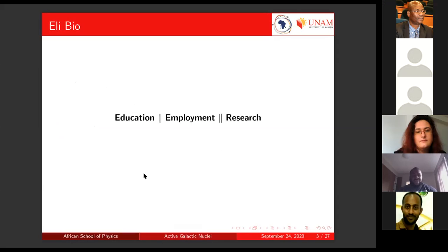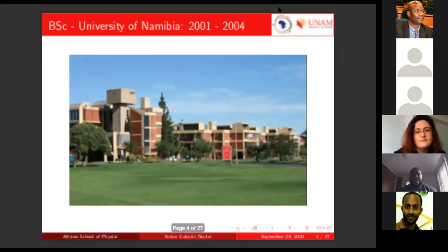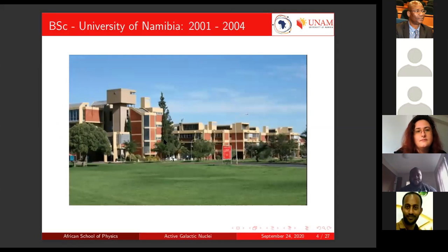Katevi asked us to talk about ourselves for about five to ten minutes. So I'll give a bit of my educational background, where I've worked, where I currently work, and what research I'm focused on. I did my BSc at the University of Namibia some 20 years ago.